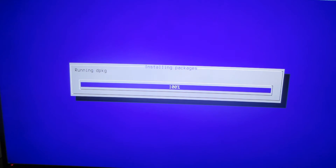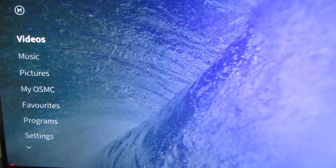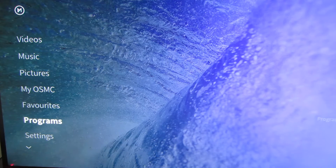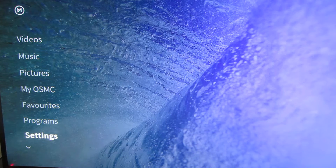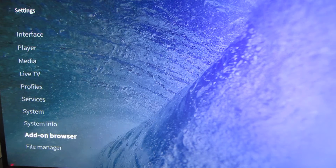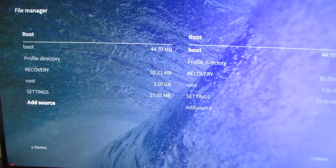It'll download some files and put them all together, and now we're back where we need to be. The first thing we're going to do is move our cursor down to Settings and click on Settings. Then go all the way to the bottom and pick File Manager — it's very nice that this is all built in. On the left-hand side, work your way down to Add Source and click on that or hit the Enter key.